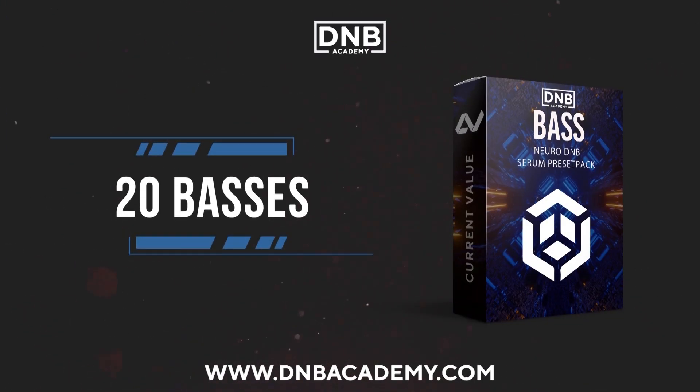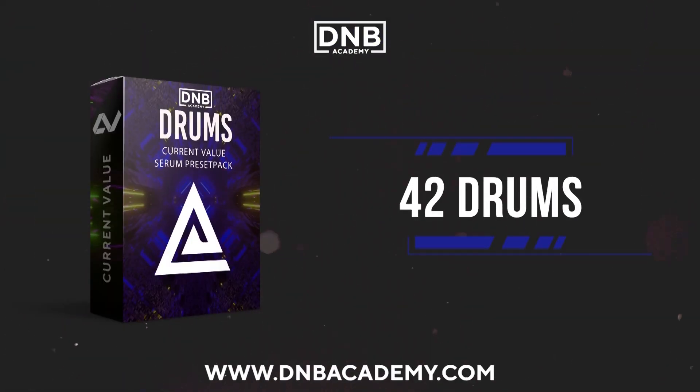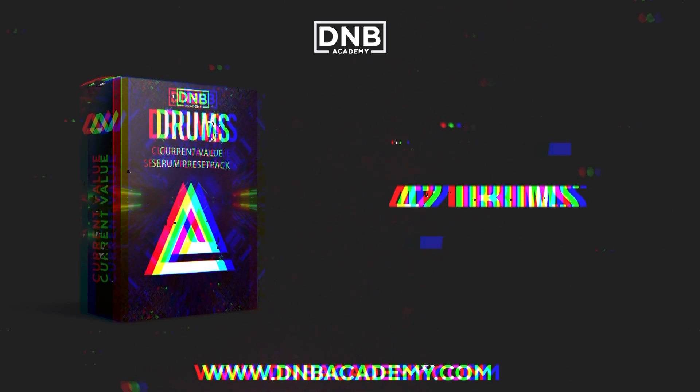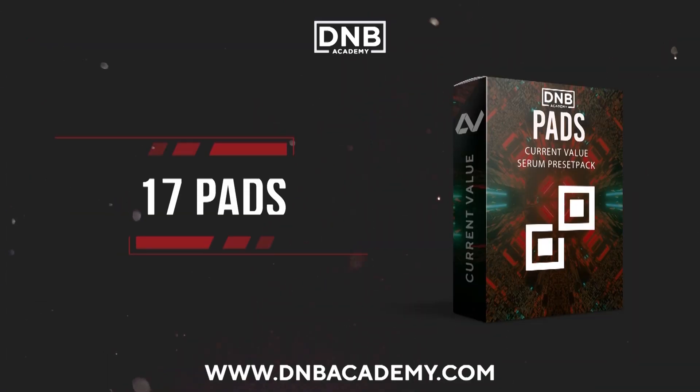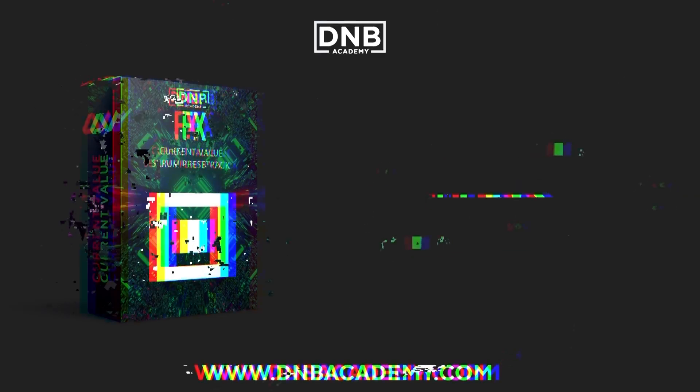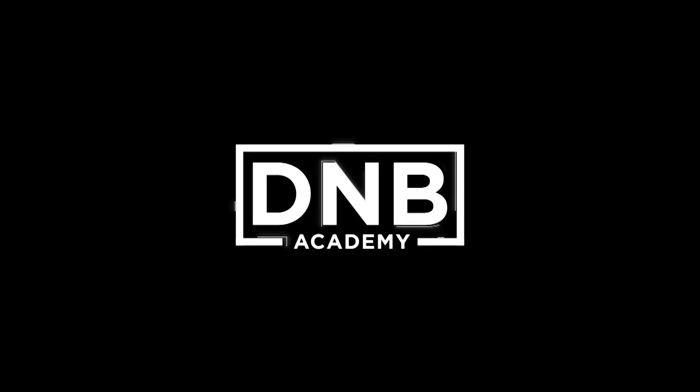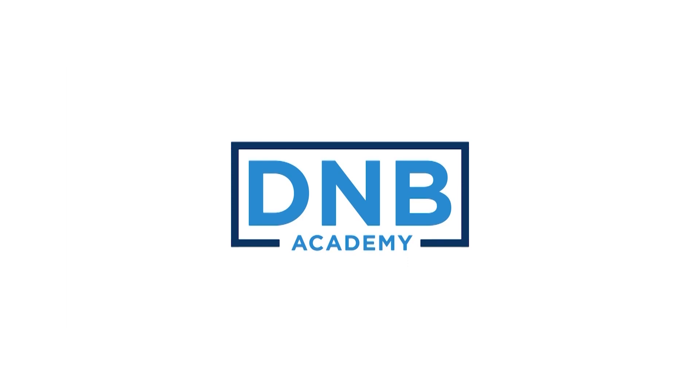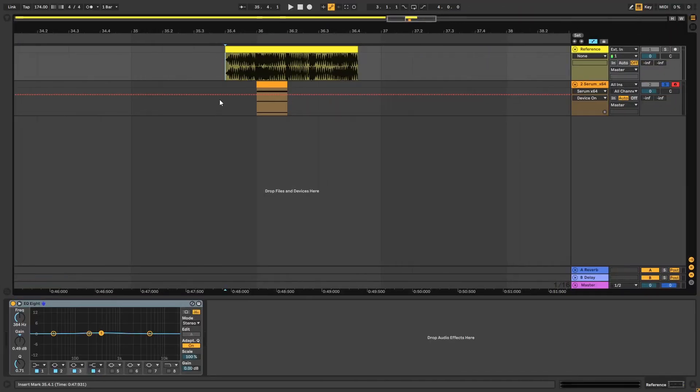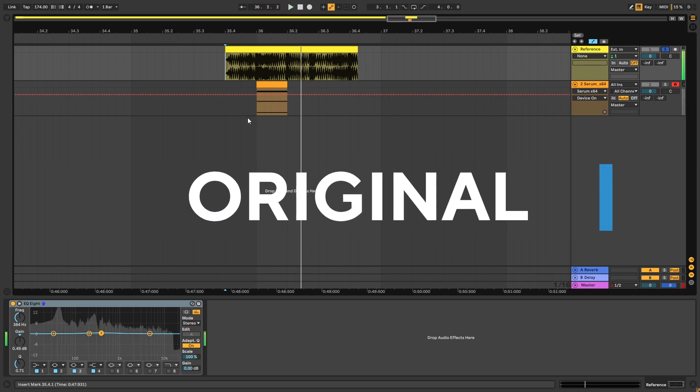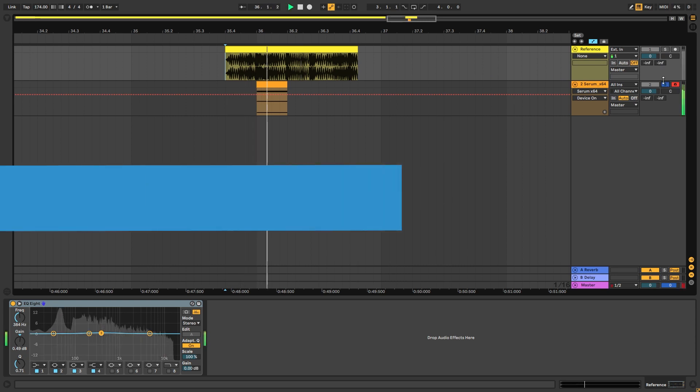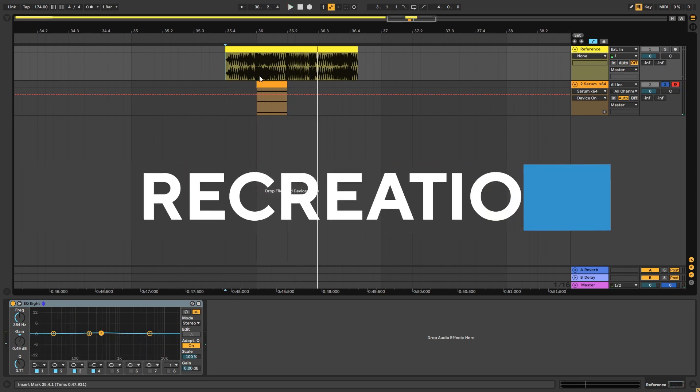Let's get started. Hey, this is Paolo from the DNB Academy and in today's video we're going to be taking a look at the main steps from the track TROPED by BTK, but it's the Optip remix. So let's just listen to the original. That is what we're going to be creating. There you go.